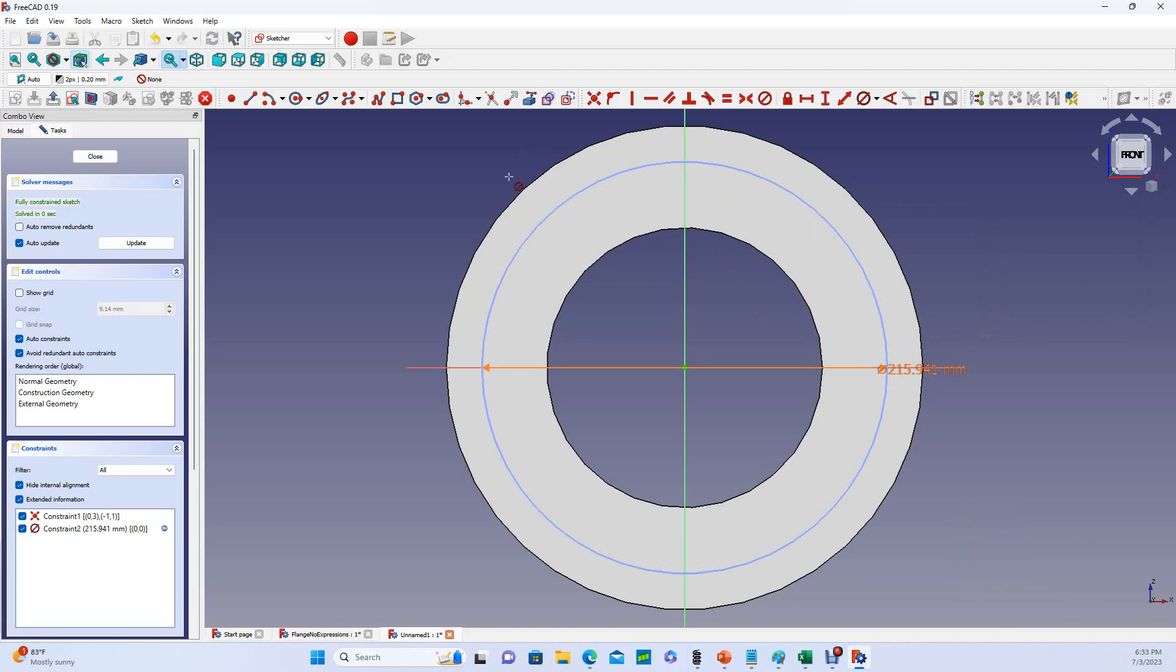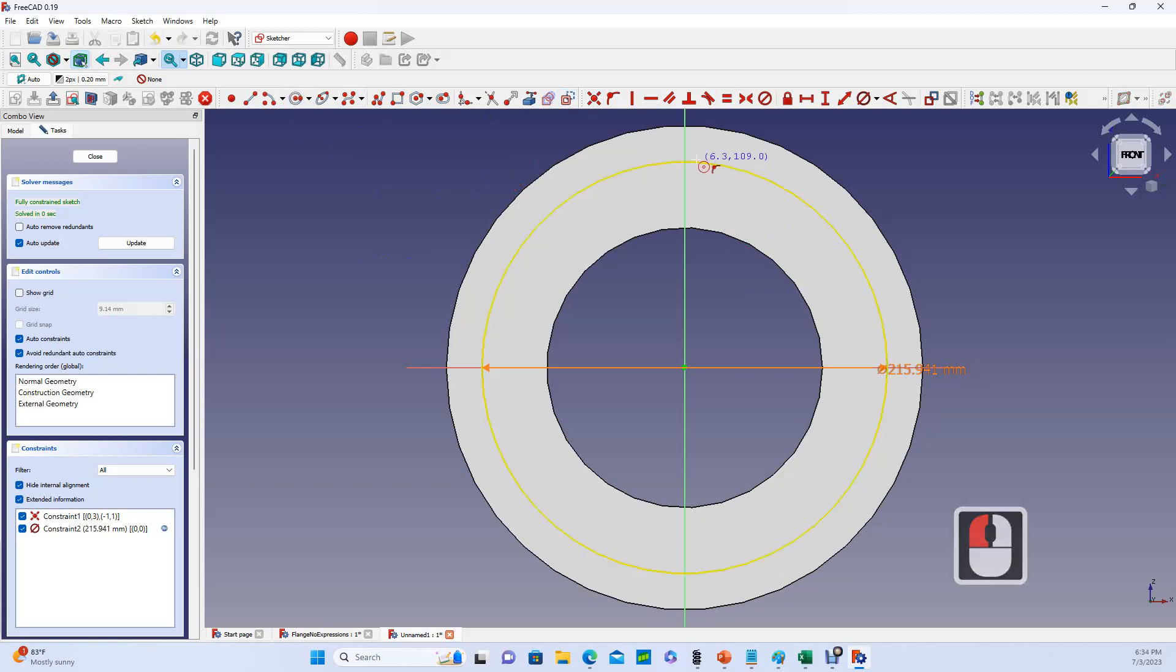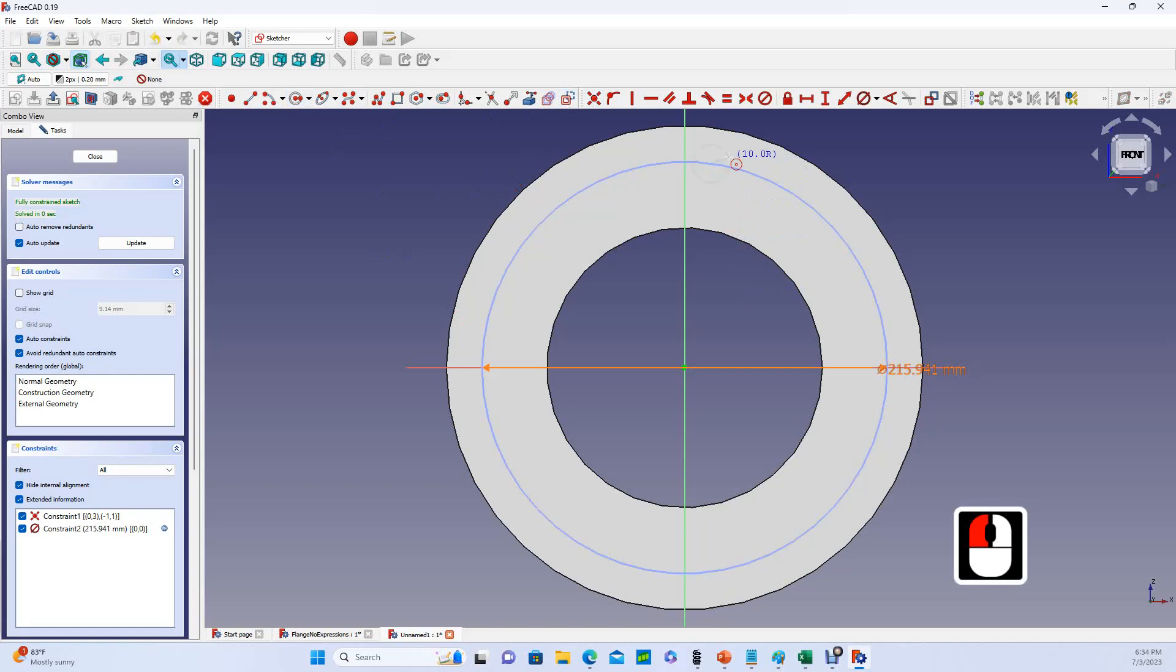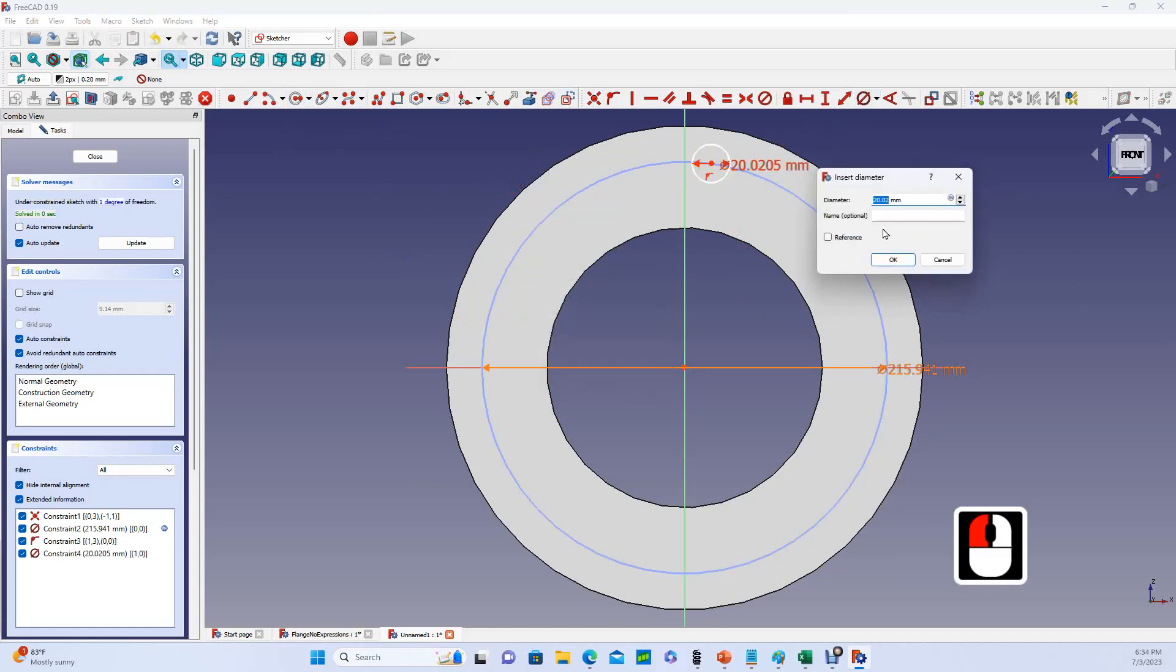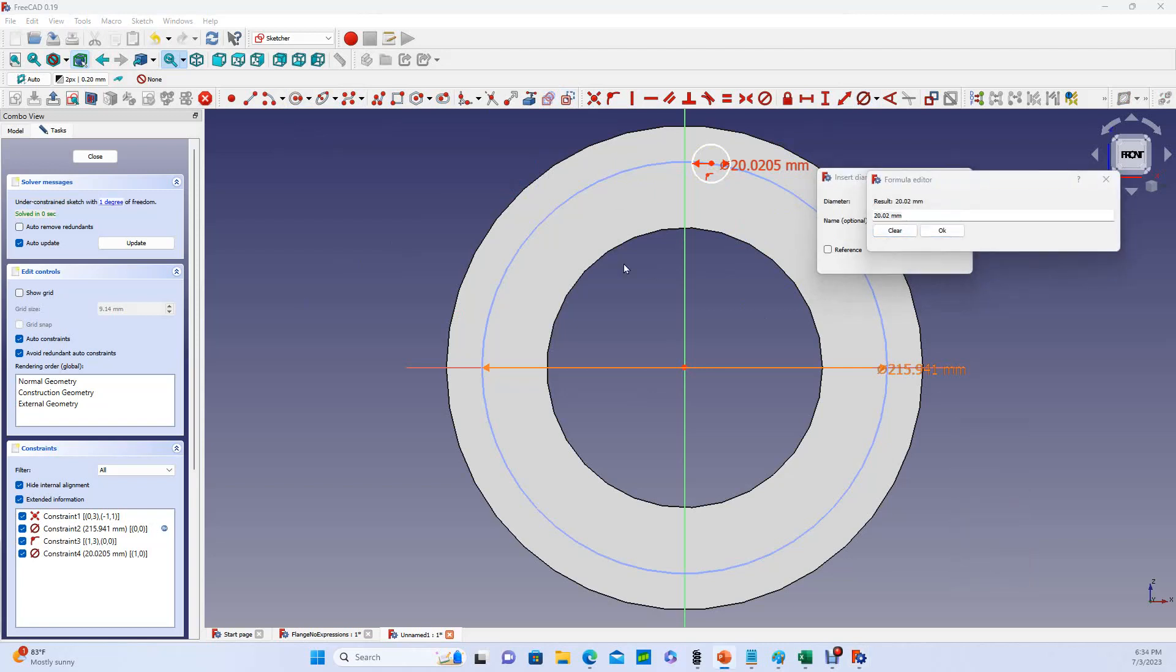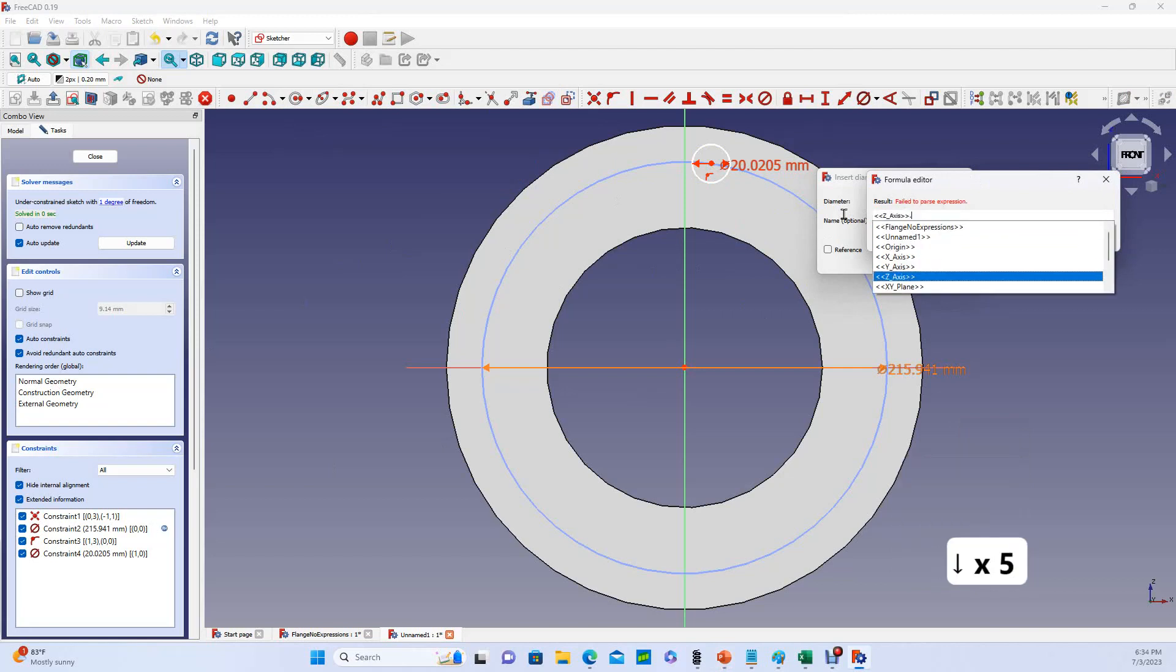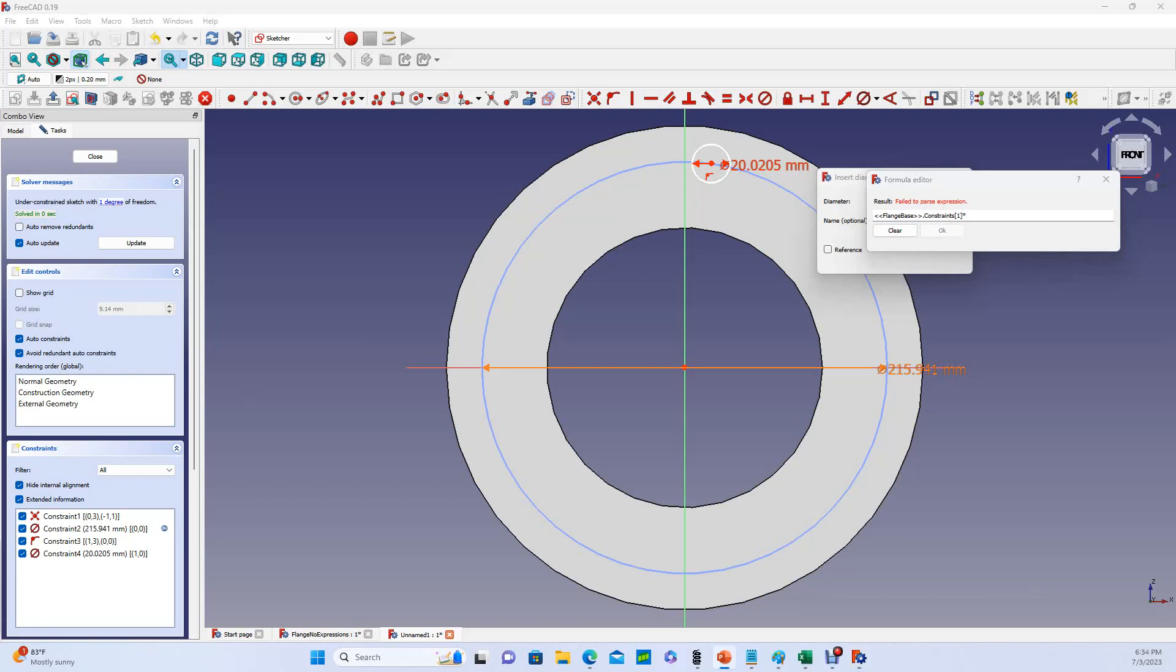So now let's draw one bolt hole. Let's change this back to normal geometry, and we'll make one bolt hole that is constrained to this outside diameter. Right click, and this is also a function of the OD.